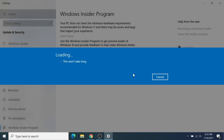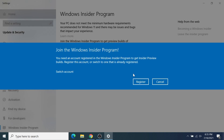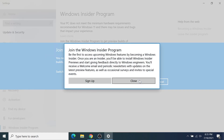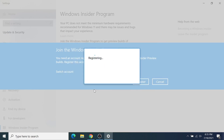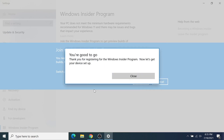Once you've logged in, it's going to show a loading screen, and then click on Register. Then click on Sign Up, select the checkbox and click Submit, and then click Close.